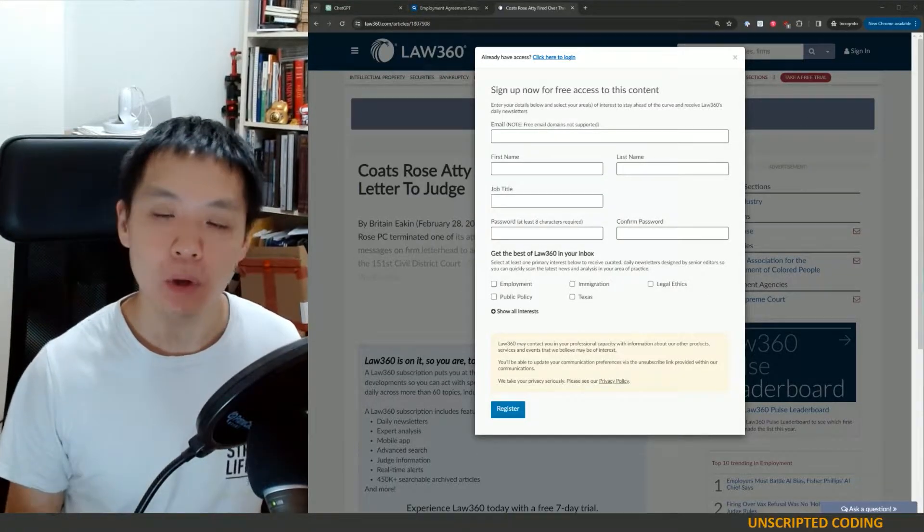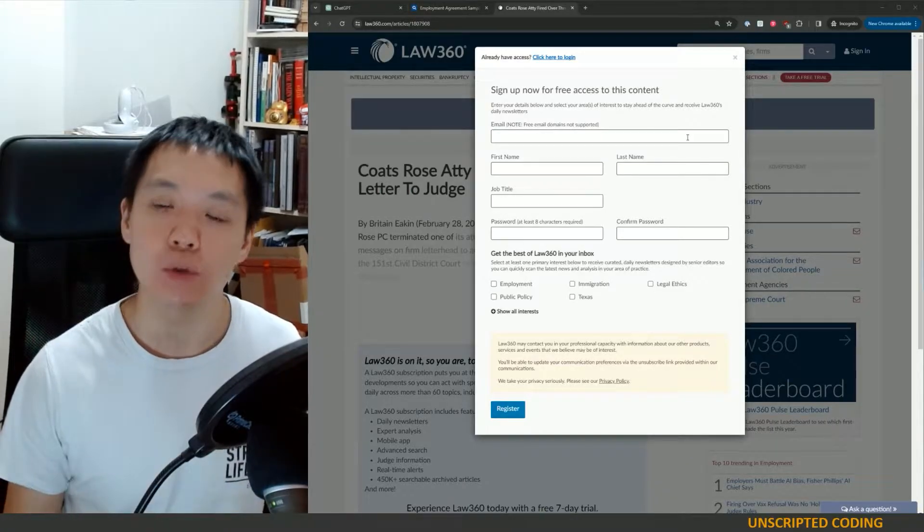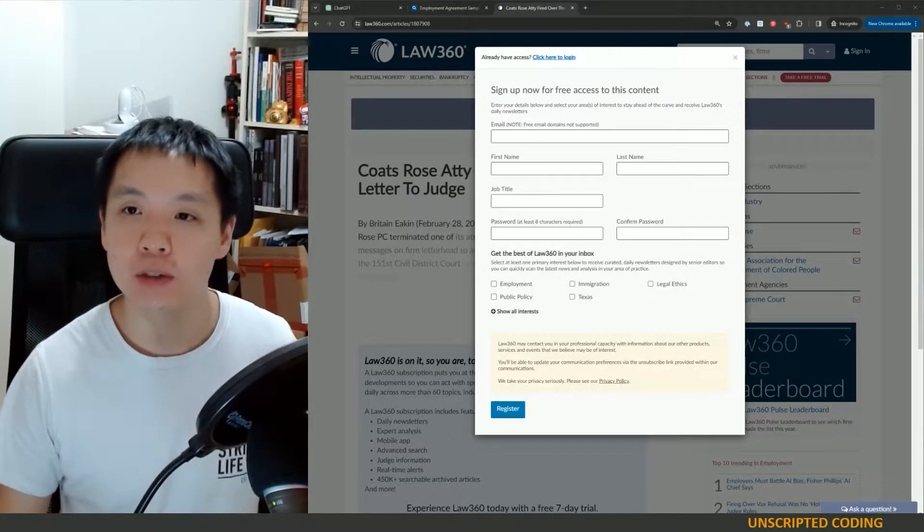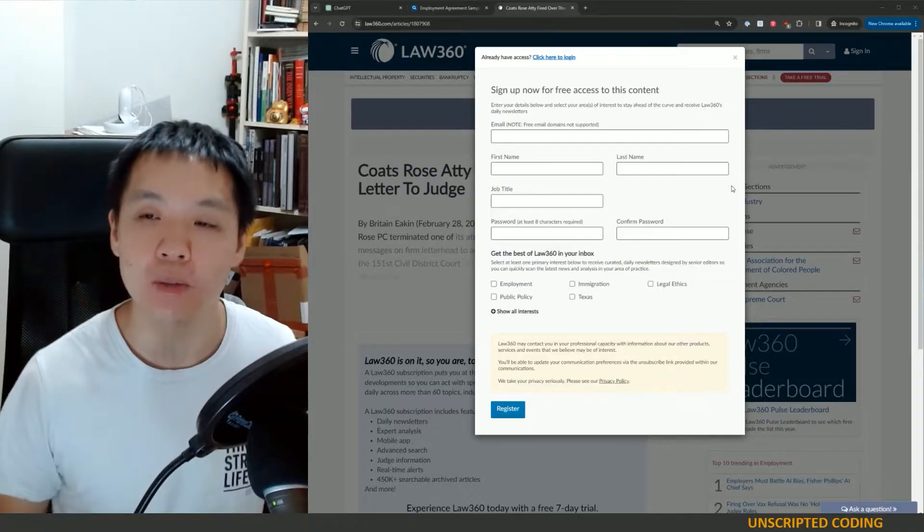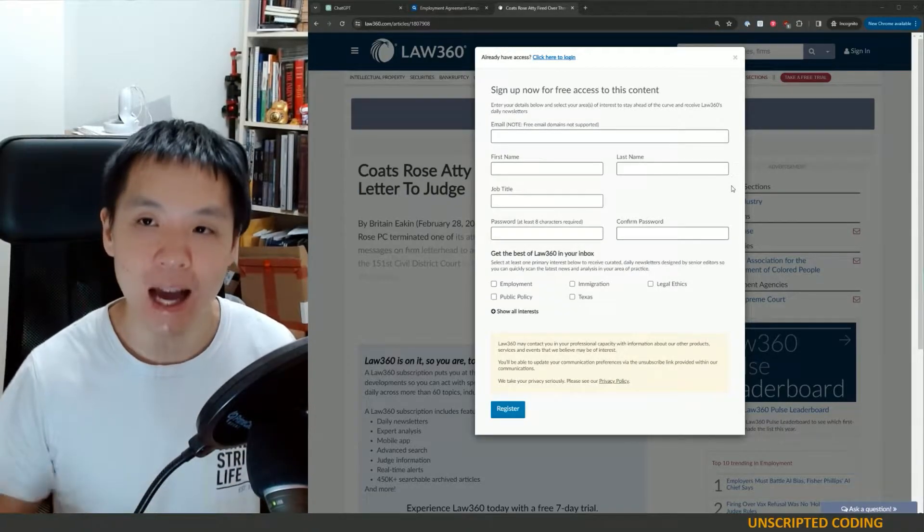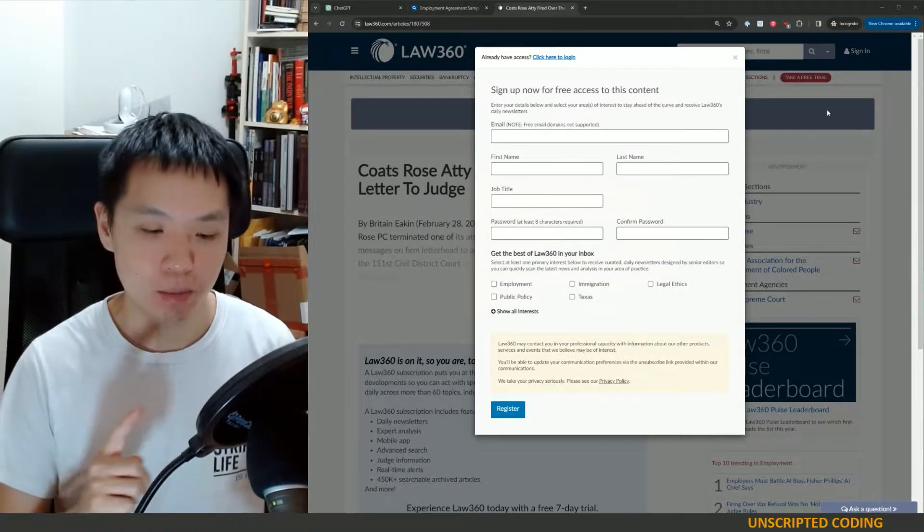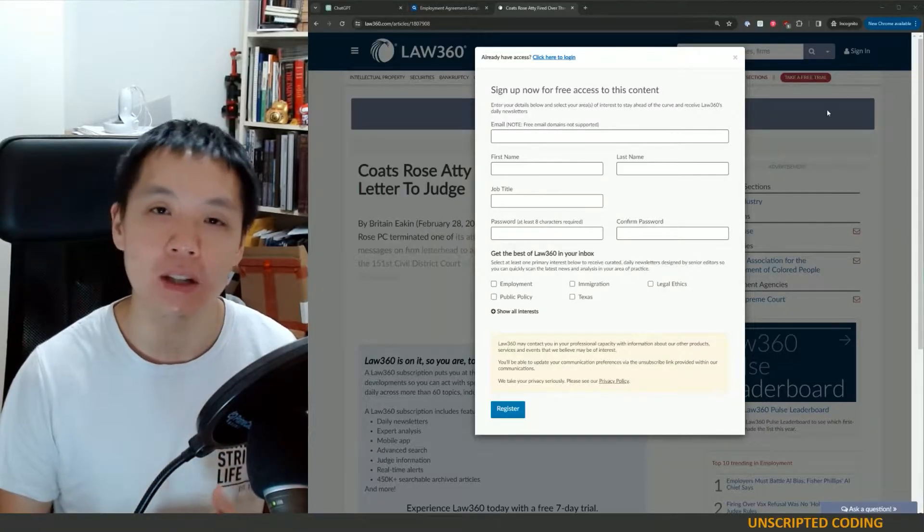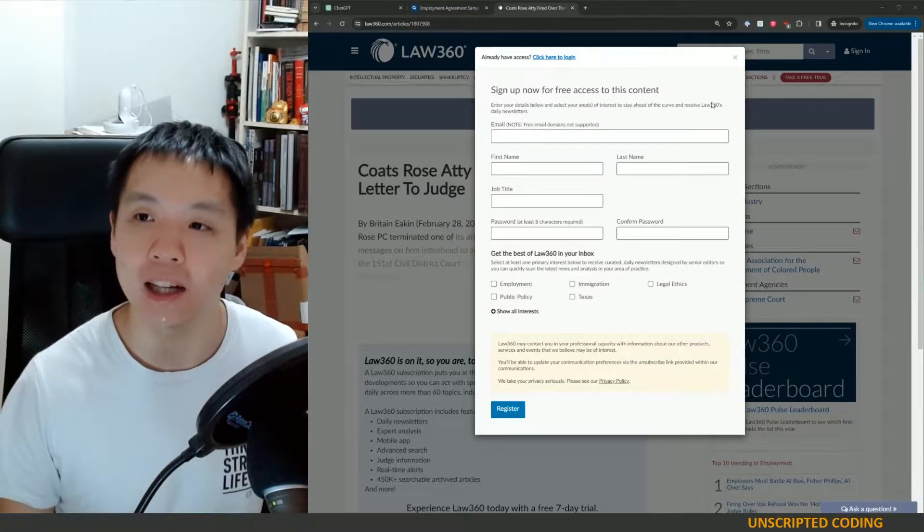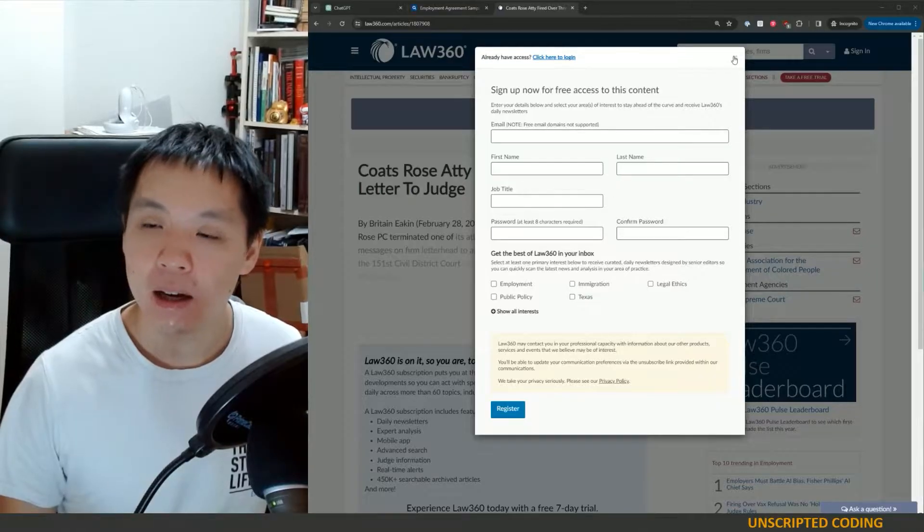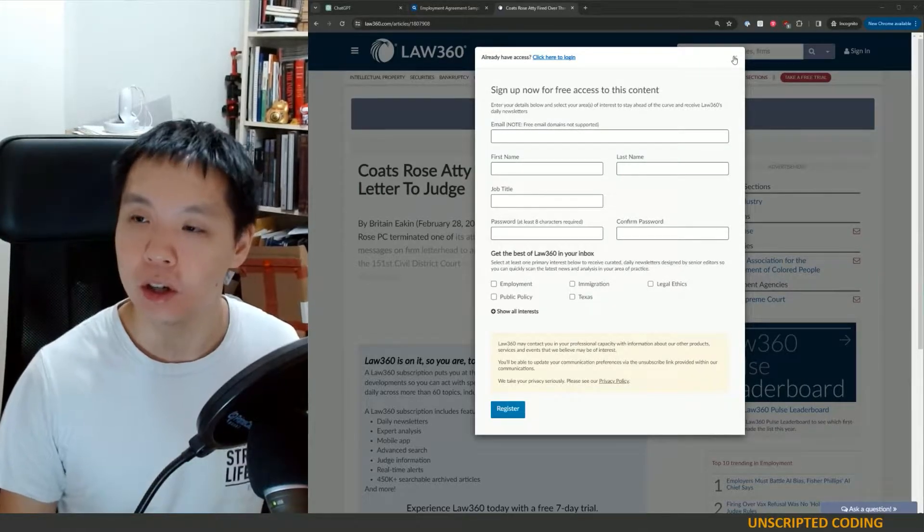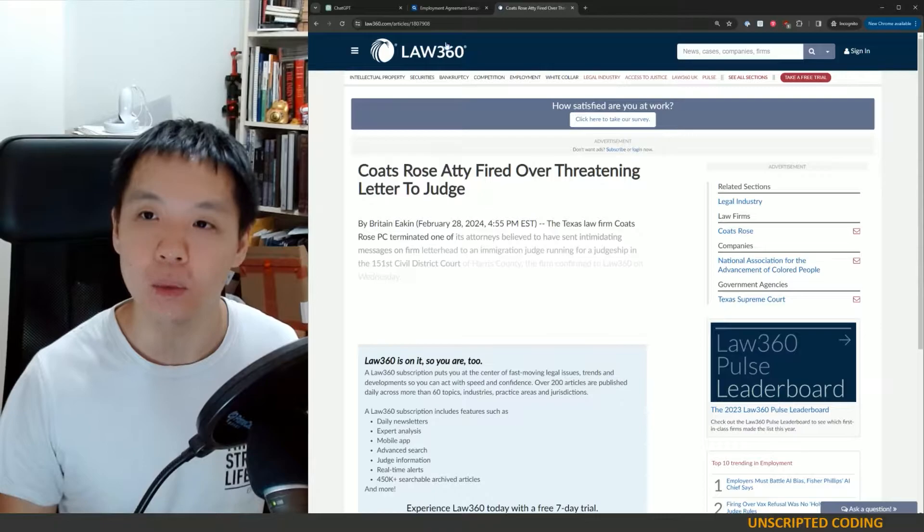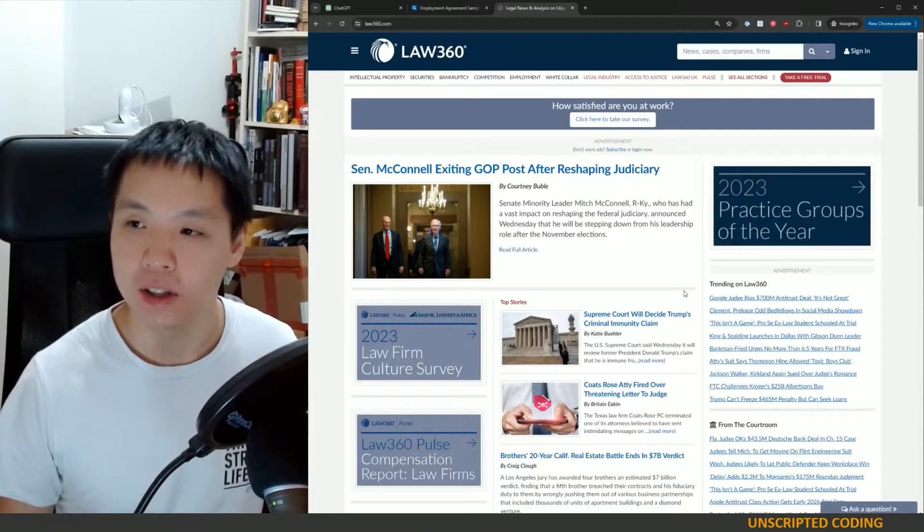Take this one for example. Paywalls are just the pop-ups or barriers to prevent you from continuing on a website, reading more articles, or accessing features unless you sign up, enter your credit card, make a payment, or complete some sort of call to action.